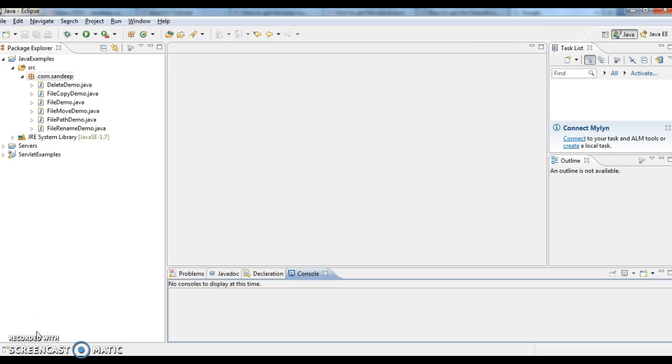Hi guys, welcome to javainterviewquestions.com, this is Sandeep. Today we'll see how to get the size of a file in Java using a Java program.